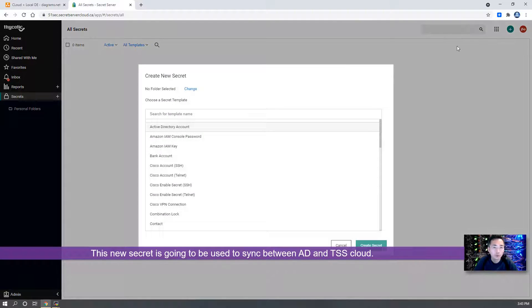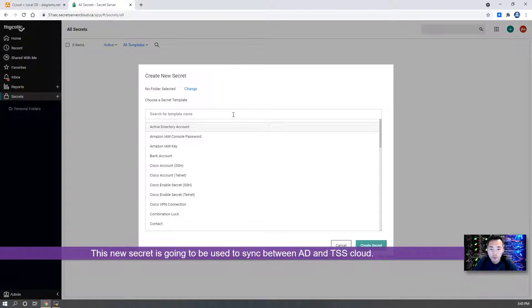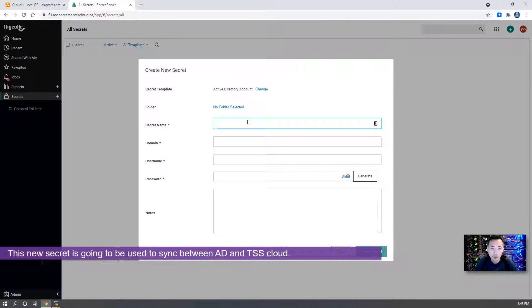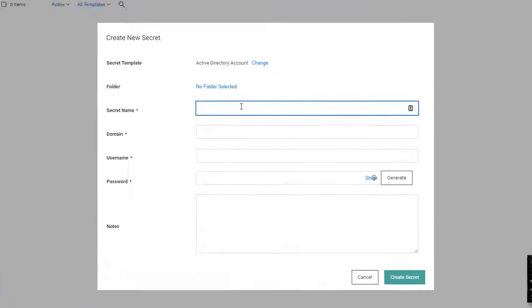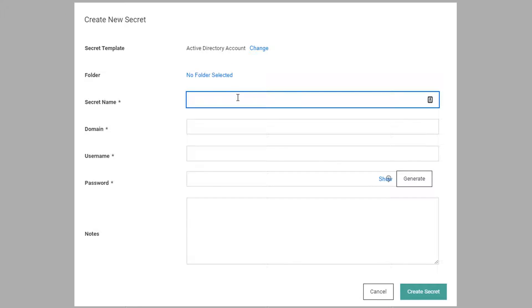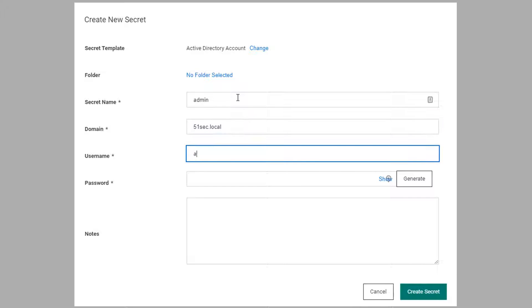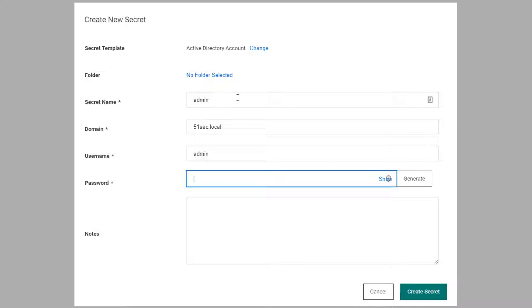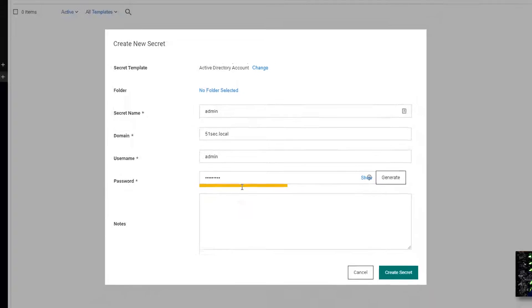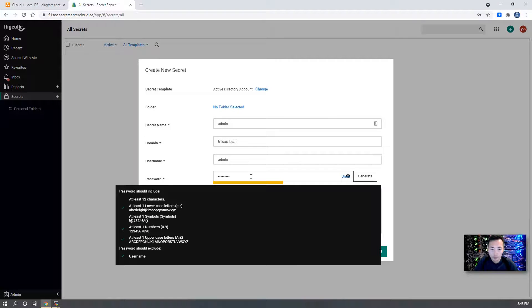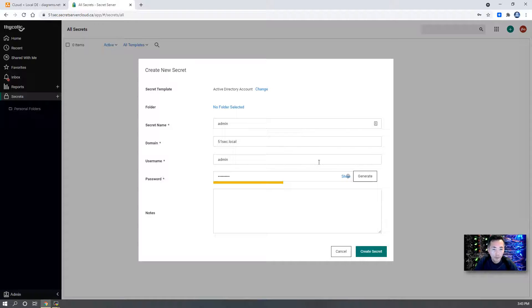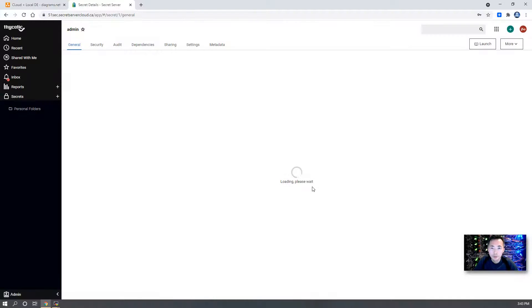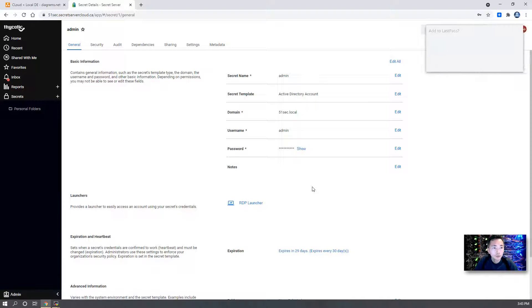We're going to add one secret. It's going to be an Active Directory account. Create secret.